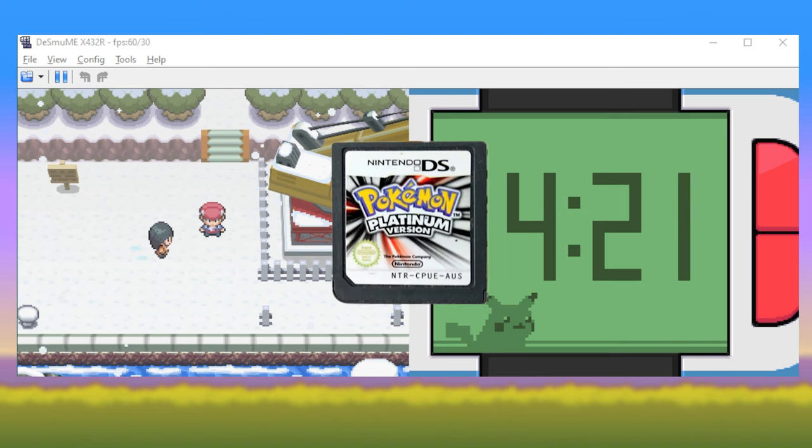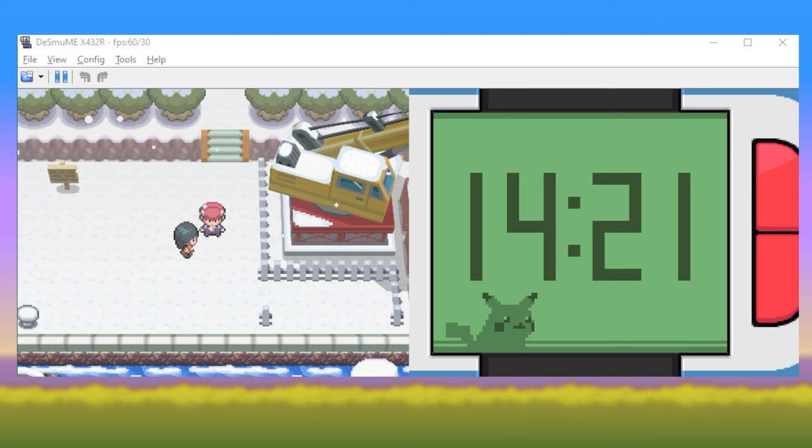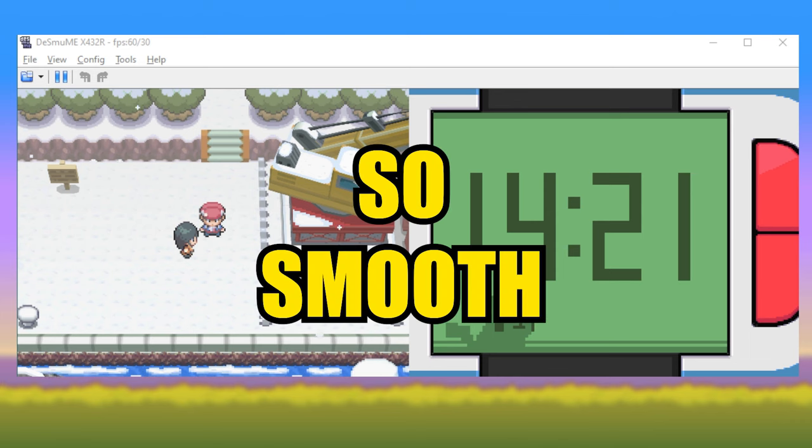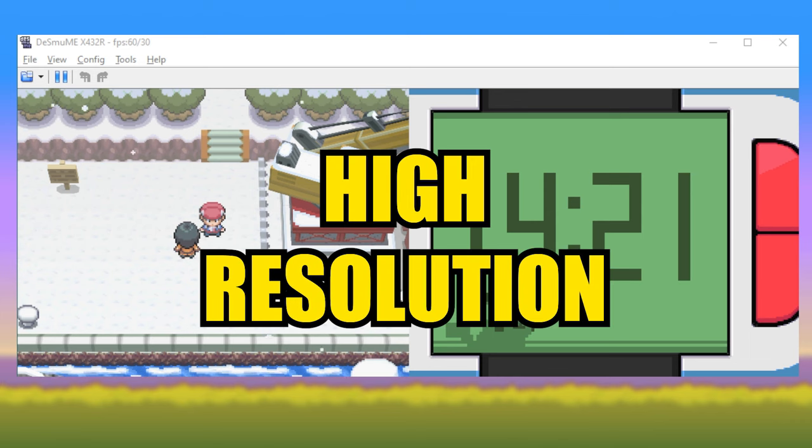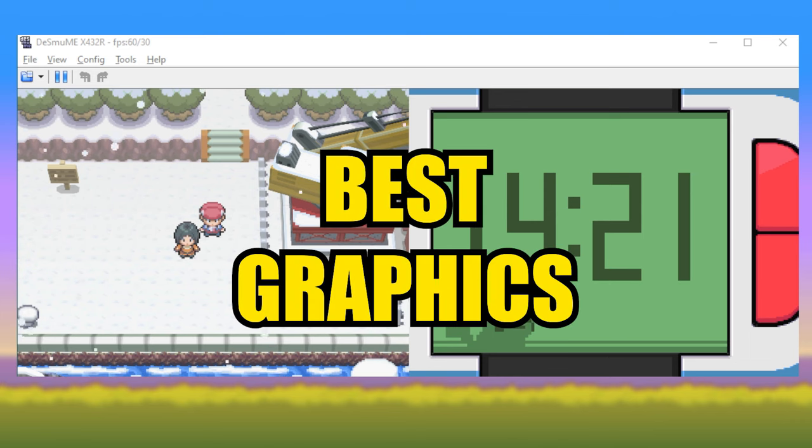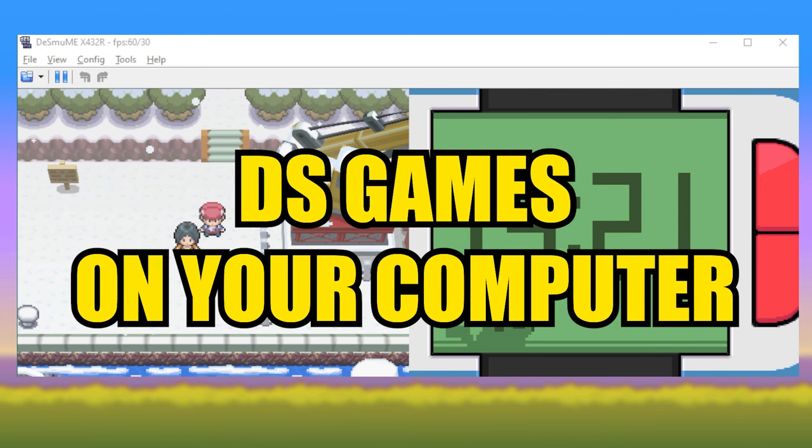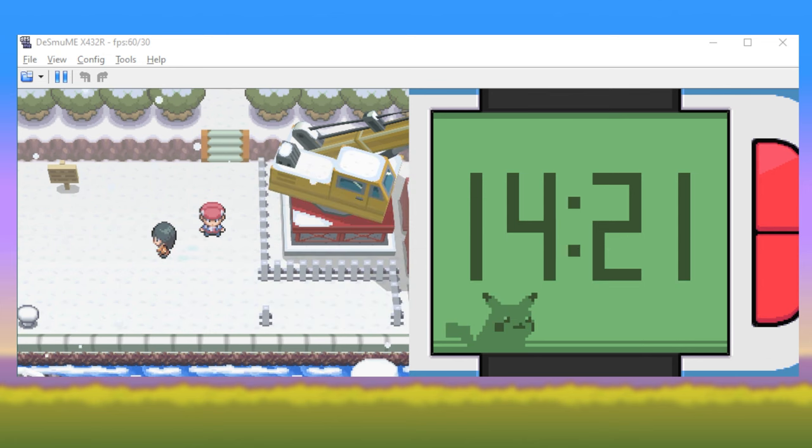Whenever I'm live streaming DS games, I get tons of questions about how I make my Desmume emulator settings look so smooth and high resolution. This is a quick guide to get the best graphics and performance for playing DS games on the Desmume emulator.